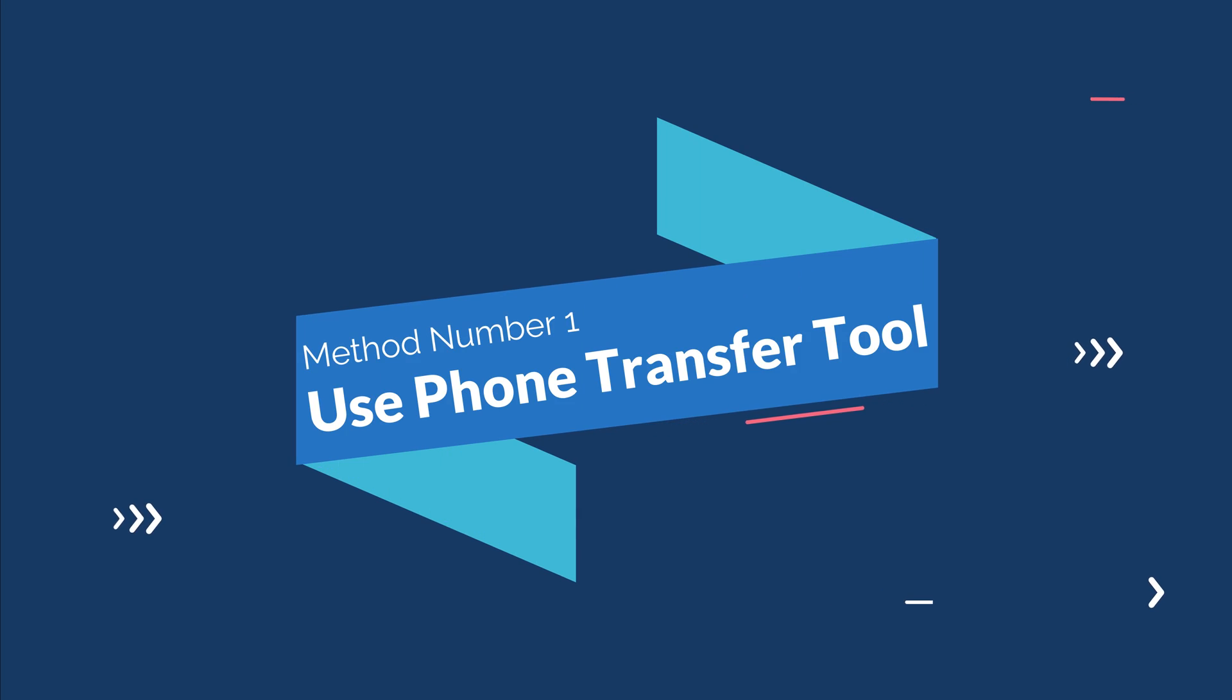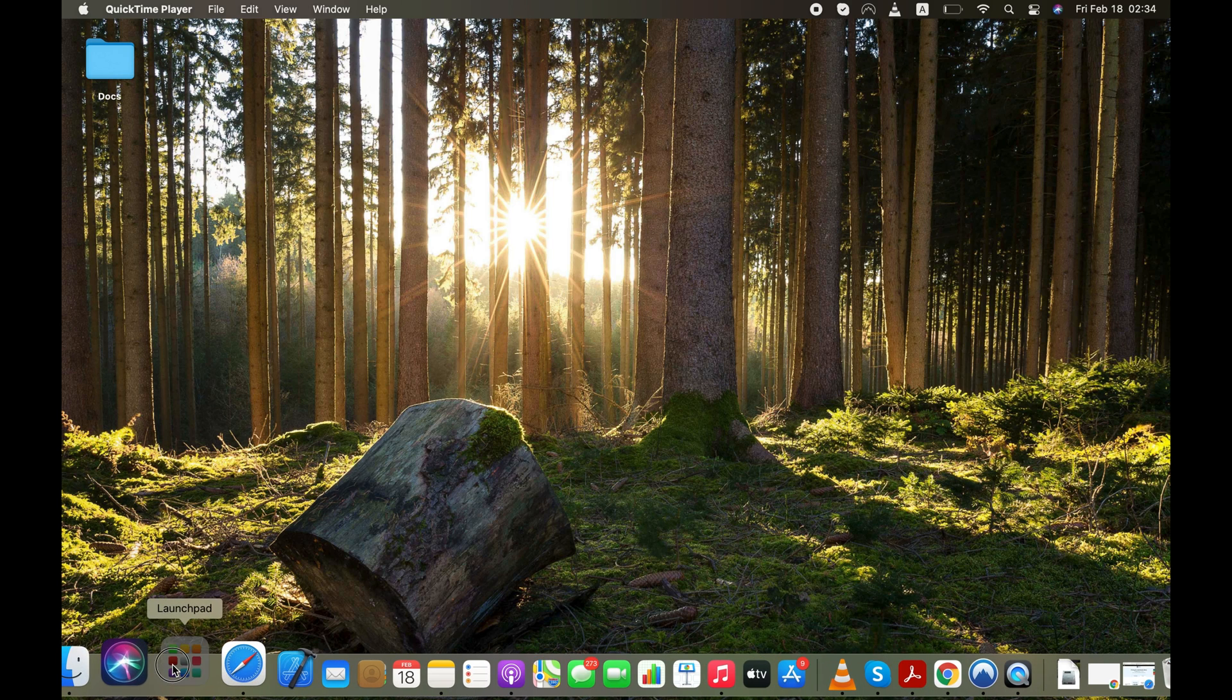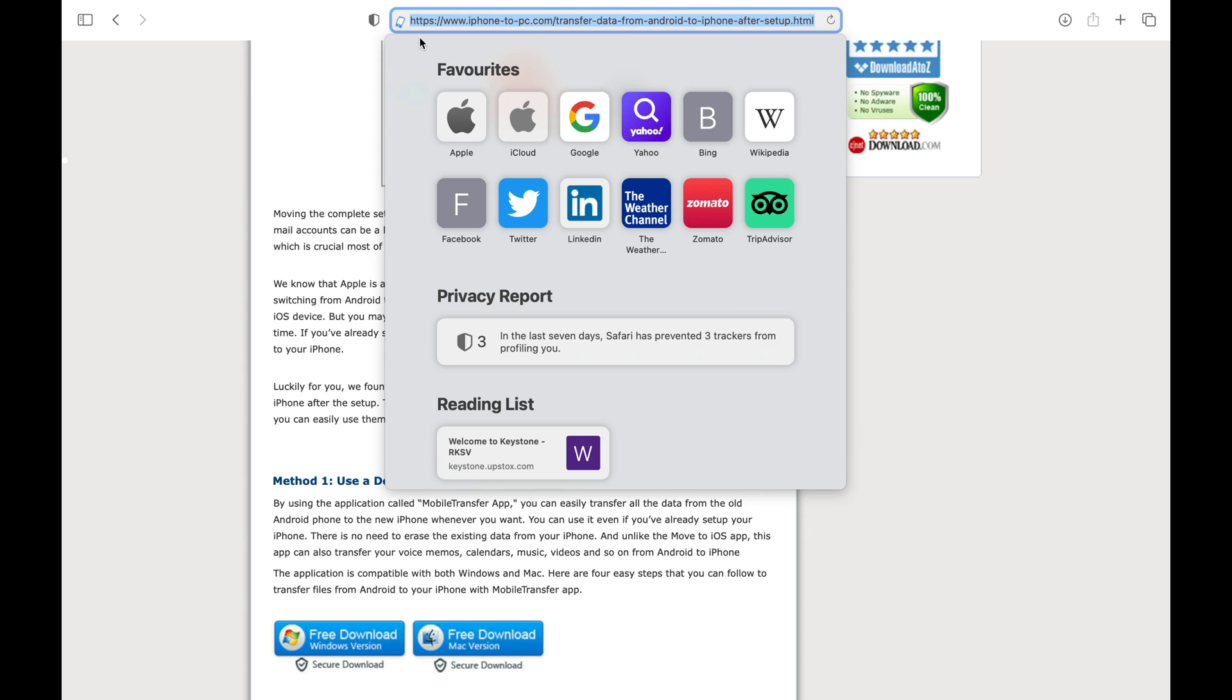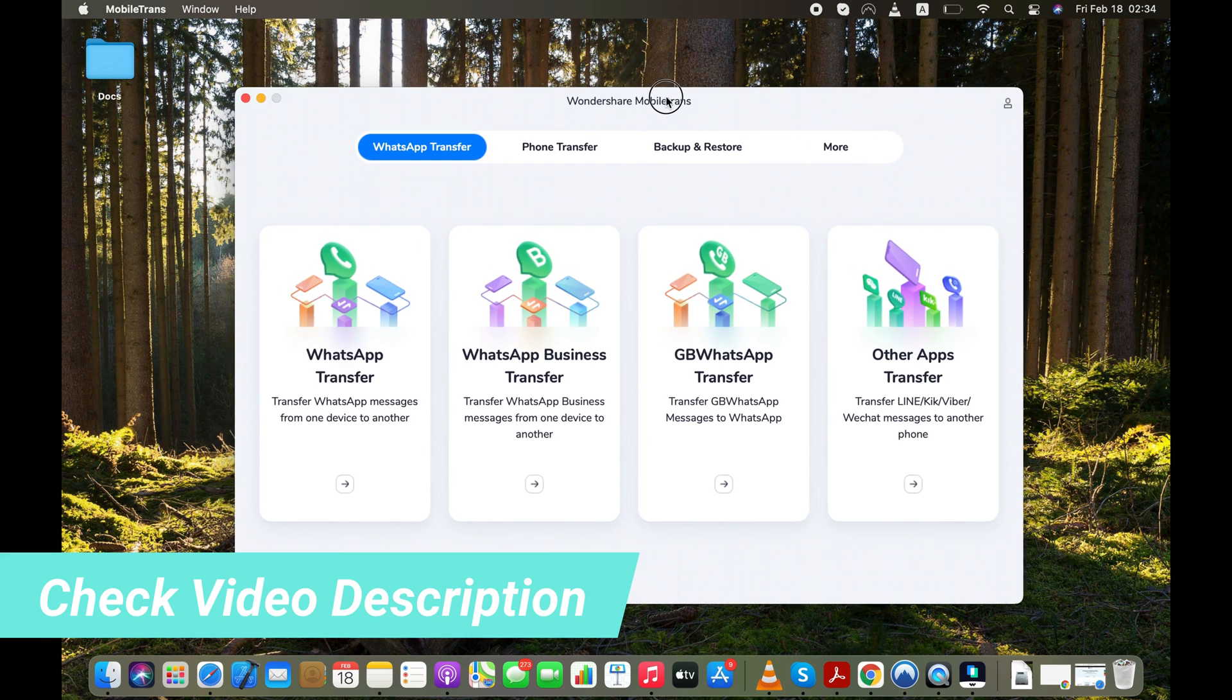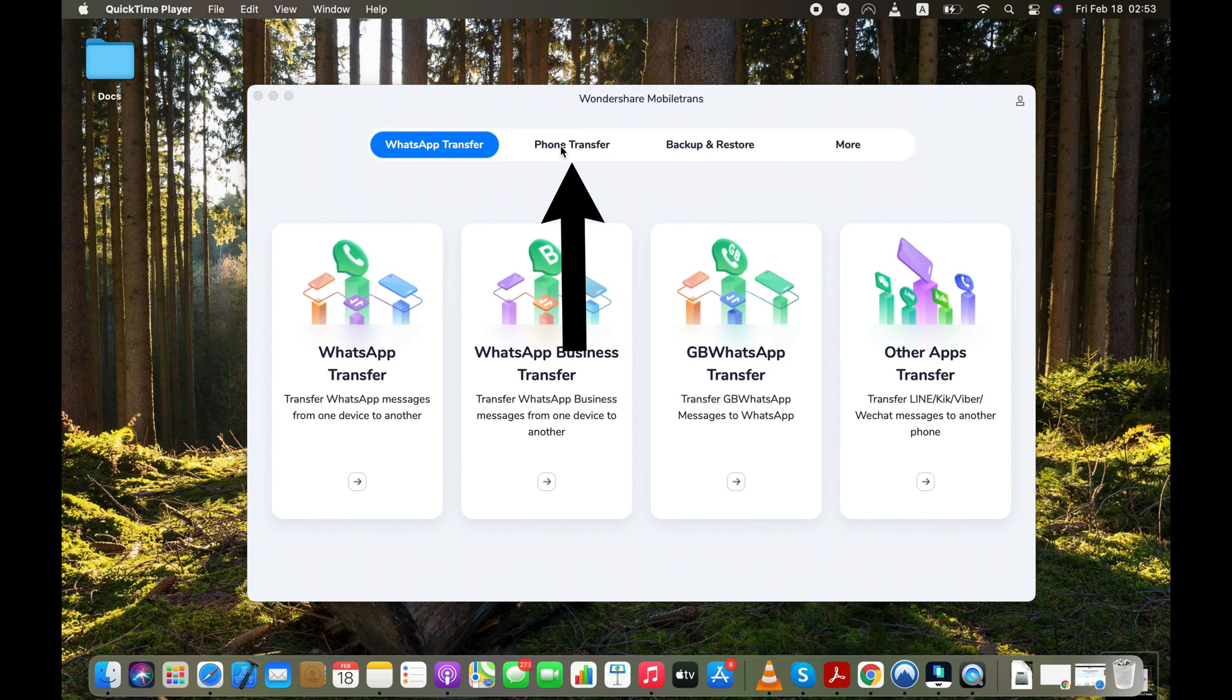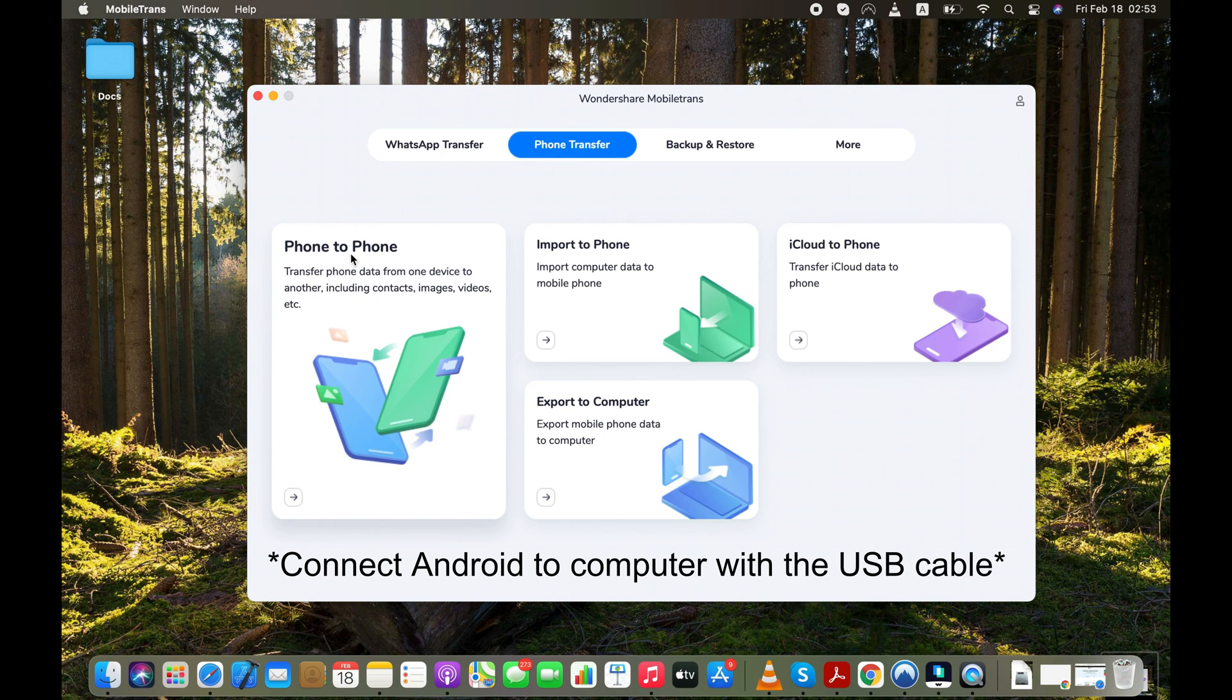First, I'm going to show you how you can easily transfer data from Android to your iPhone anytime after the setup with the Phone Transfer Tool. It is available for Windows and Mac users. You can check the video description text for more info. After running the app on your PC, select Phone Transfer Mode and inside the Phone Transfer Mode, click Phone to Phone option.